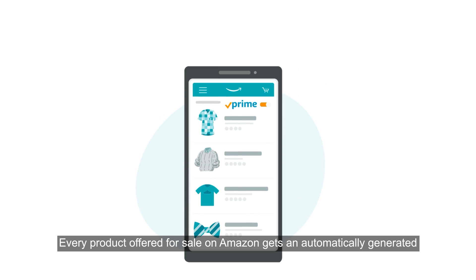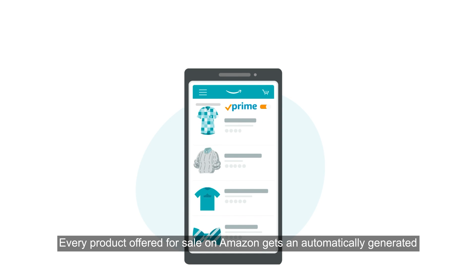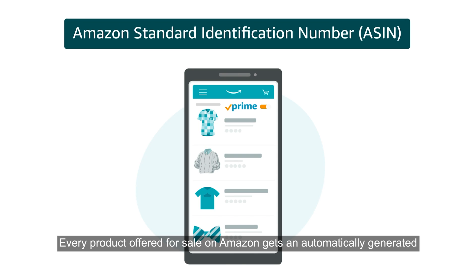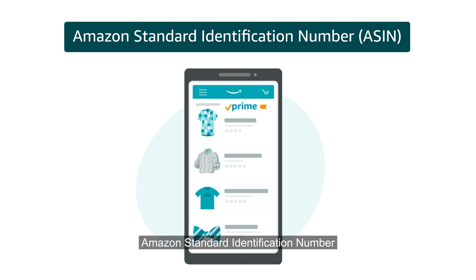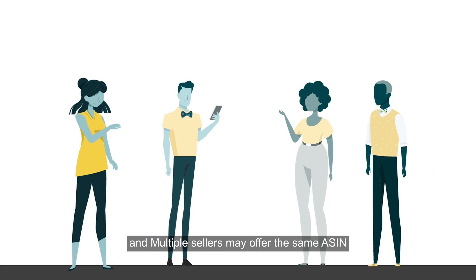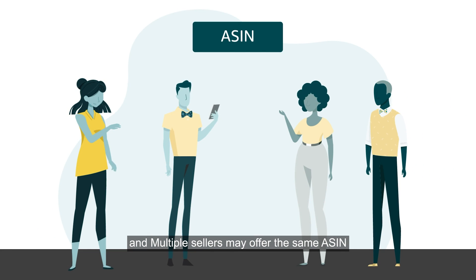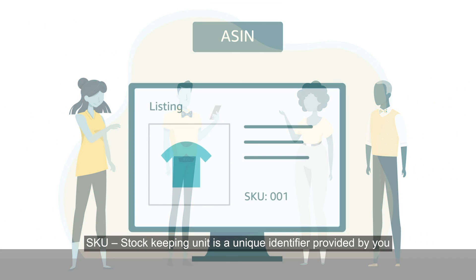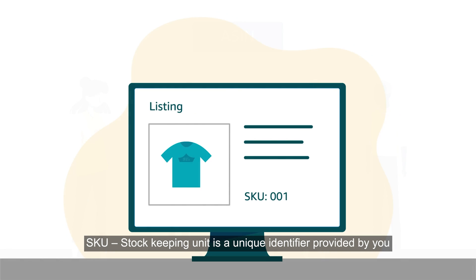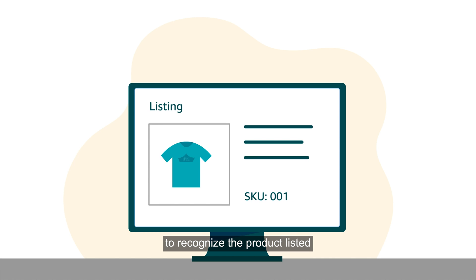Every product offered for sale on Amazon gets an automatically generated Amazon Standard Identification Number, and multiple sellers may offer the same ASIN. SKU Stock Keeping Unit is a unique identifier provided by you to recognize the product listed.